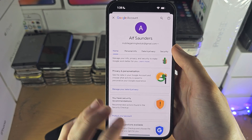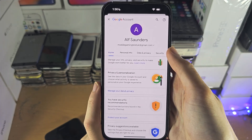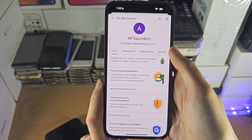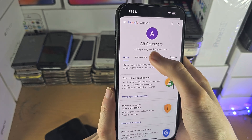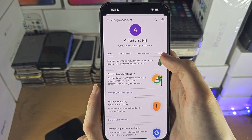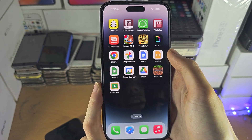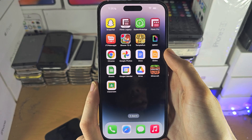So if it doesn't, then you will need to go and use another app, and you can change all of your information in your Google account right there.